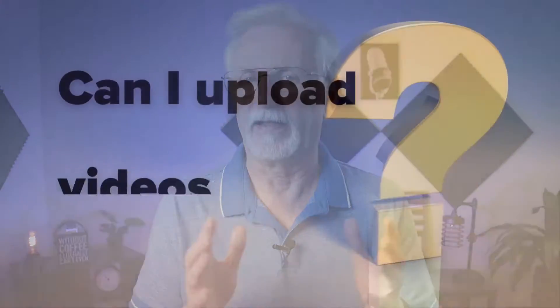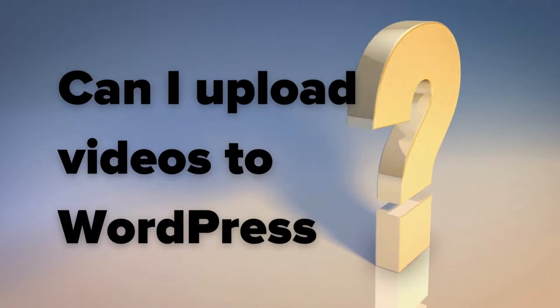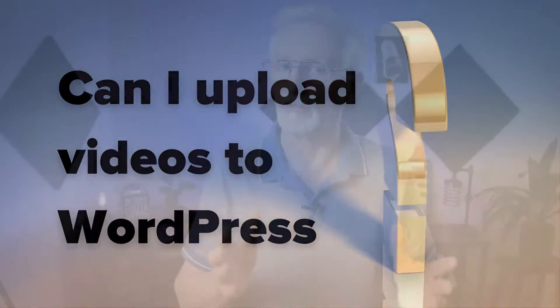People sometimes ask us if they can upload videos to WordPress. So yes, you can. While it's best to upload your videos to YouTube or Vimeo to keep them from slowing down your site, you don't have to.